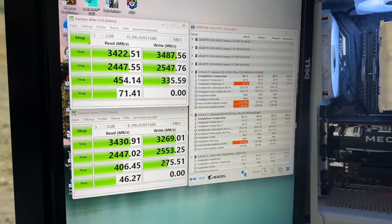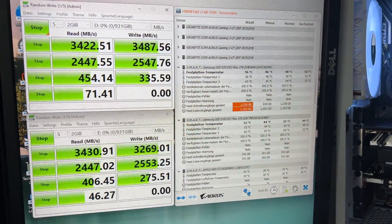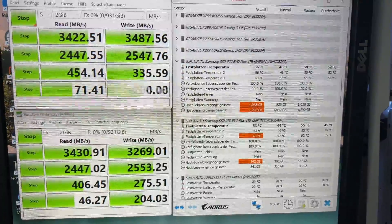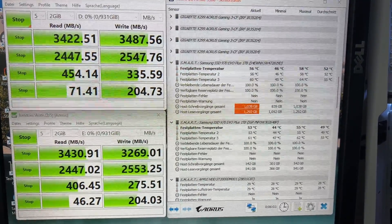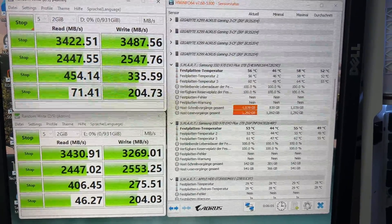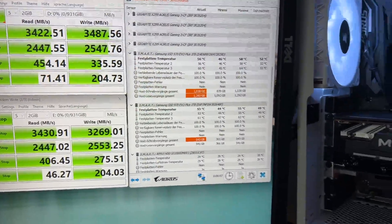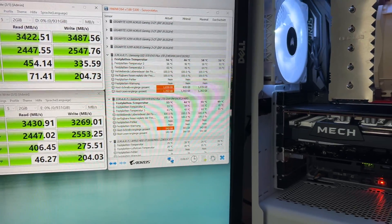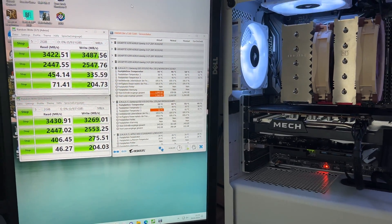On the Windows, I achieve the speeds specified by Samsung, reaching 3500 megabits per second. However, on the Mac OS, the situation is slightly different.